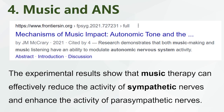Music and ANS: Experimental results show that music therapy can effectively reduce the activity of sympathetic nerves and enhance the activity of parasympathetic nerves.